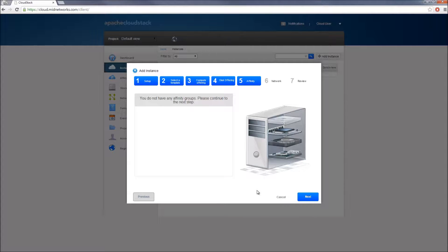In step 5, you're prompted to select affinity groups, which is also an optional step. You can utilize this feature to ensure that all your cloud servers are not deployed on the same hypervisor. This feature can be useful if you have multiple virtual instances running on your cloud account offering the same type of services.